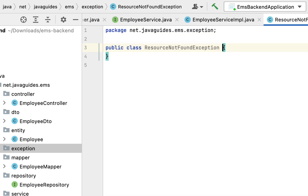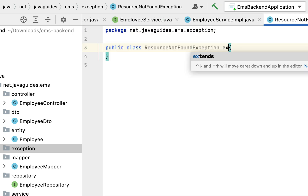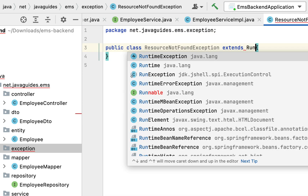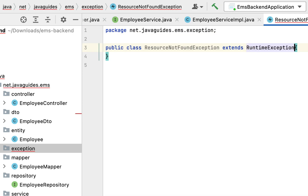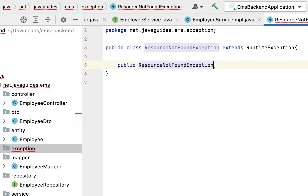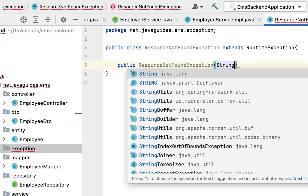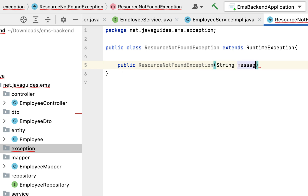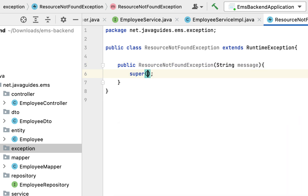Let us extend this class from RuntimeException and then create a parameterized constructor: public ResourceNotFoundException, passing message as a parameter. Inside the constructor, call the super keyword to pass this message to the superclass constructor.